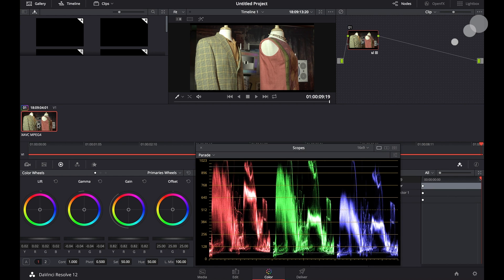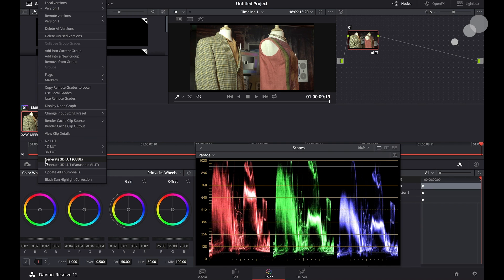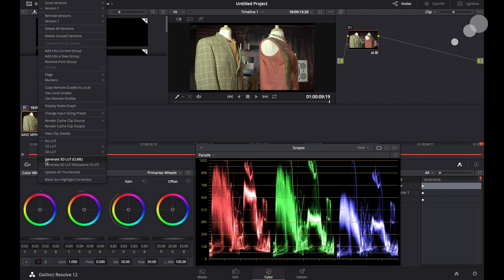I'm going to go to my thumbnail and control-click and notice one of the choices I have here is generate a 3D LUT cube file. Cube is simply a file structure that is used very commonly, a very common format that's used to import and export LUTs to and from hardware and software.